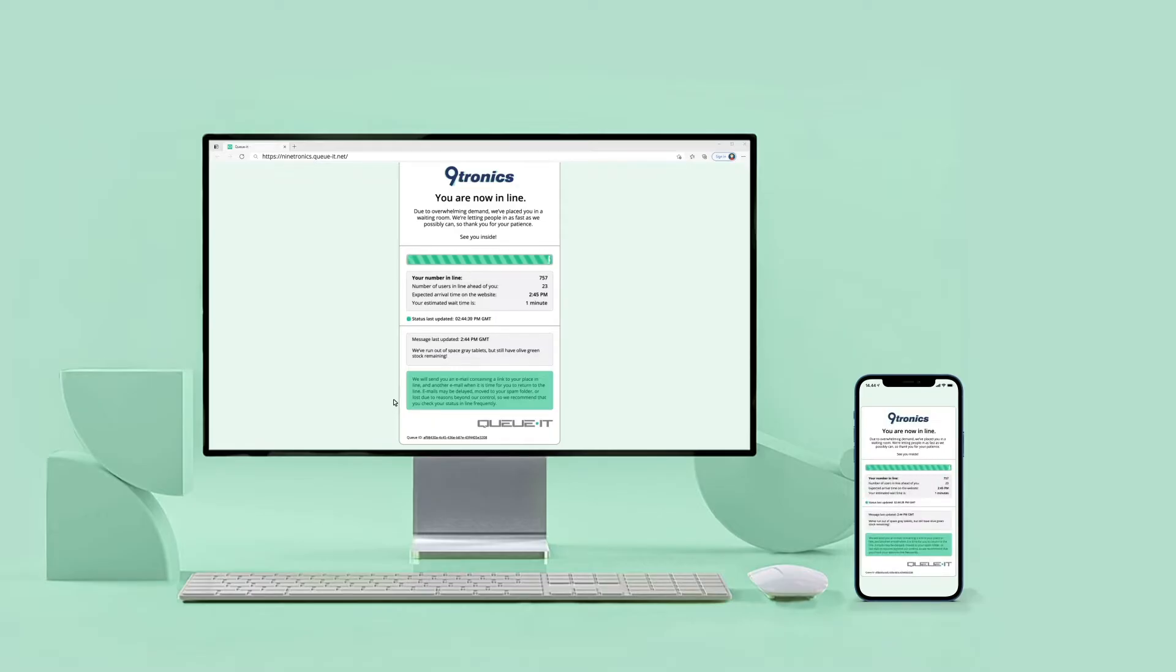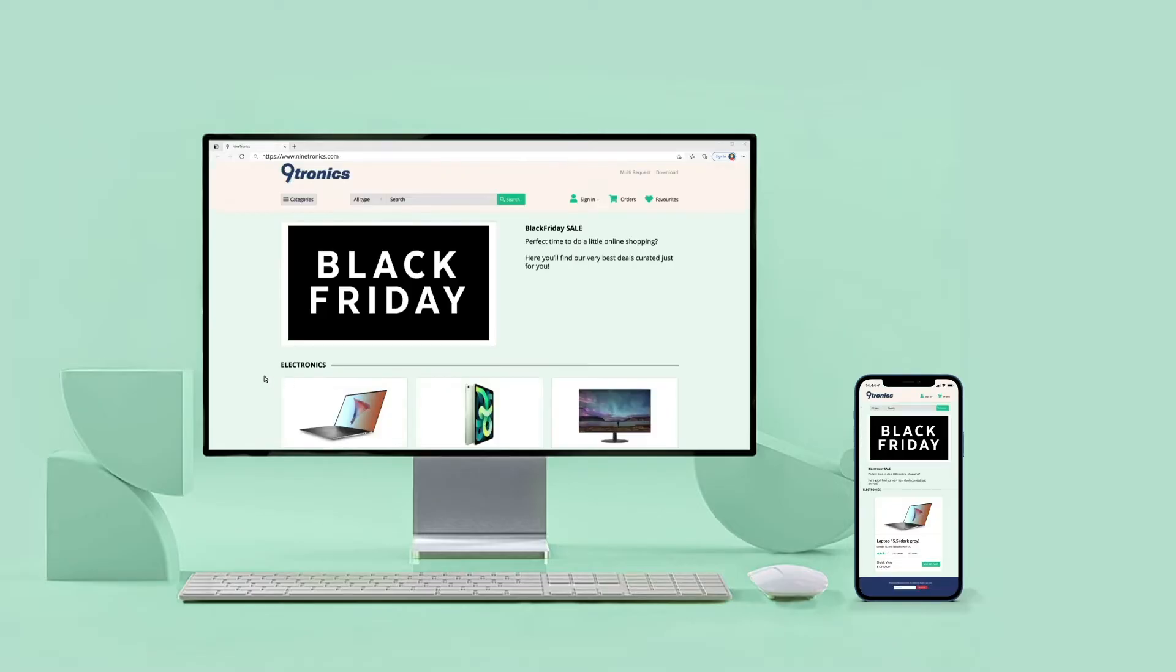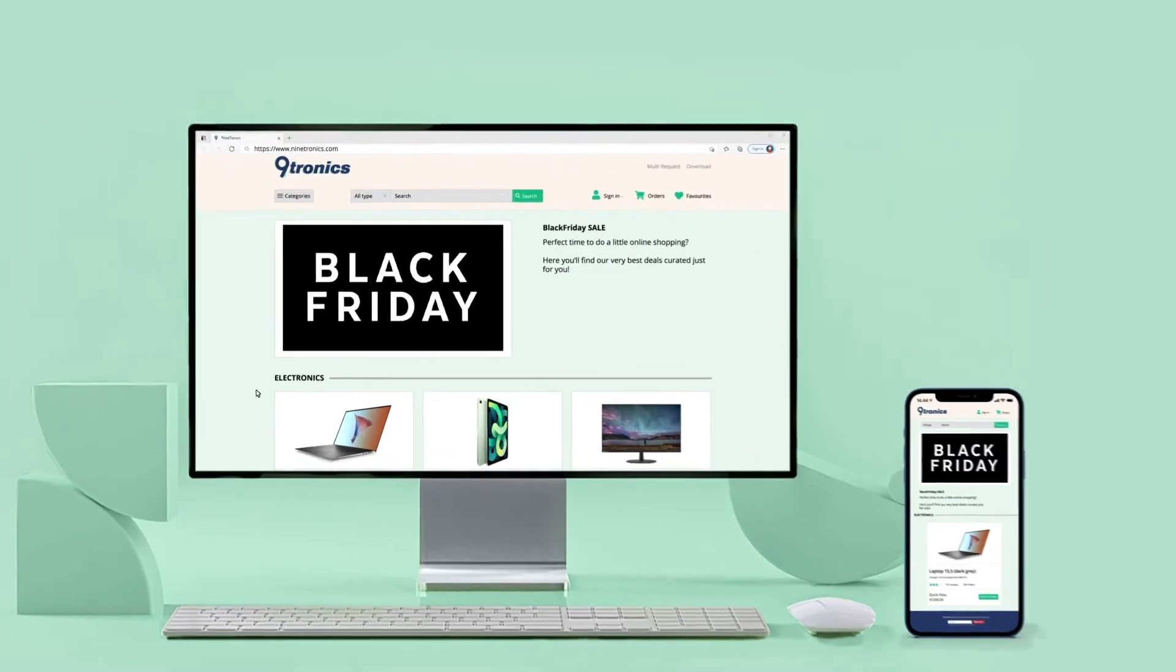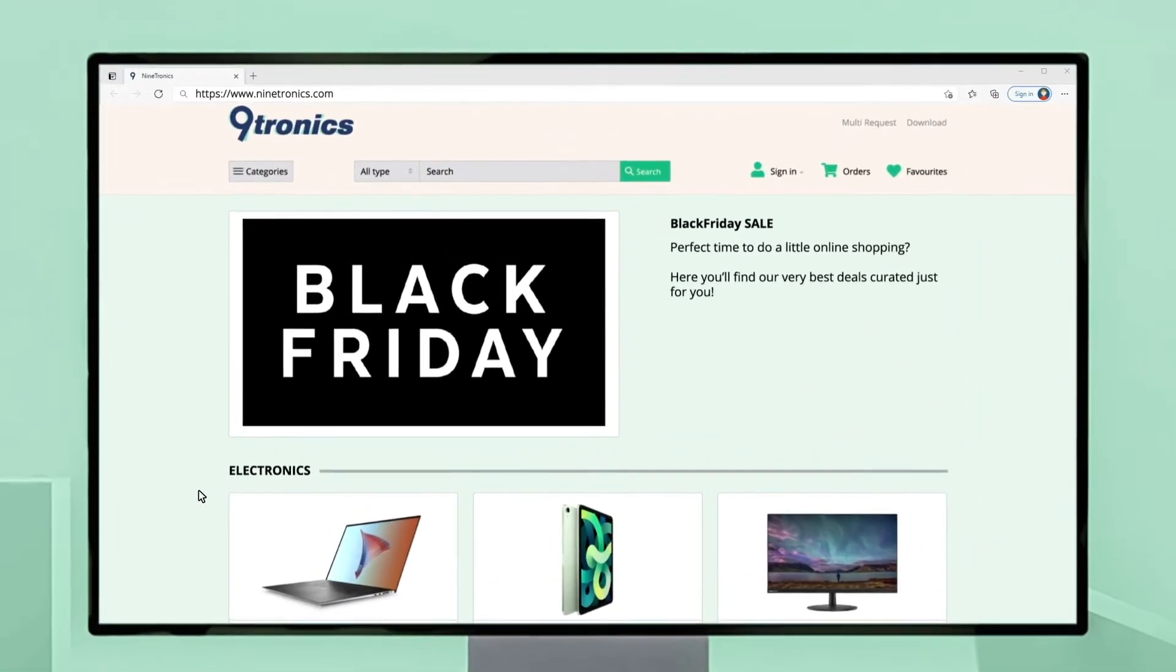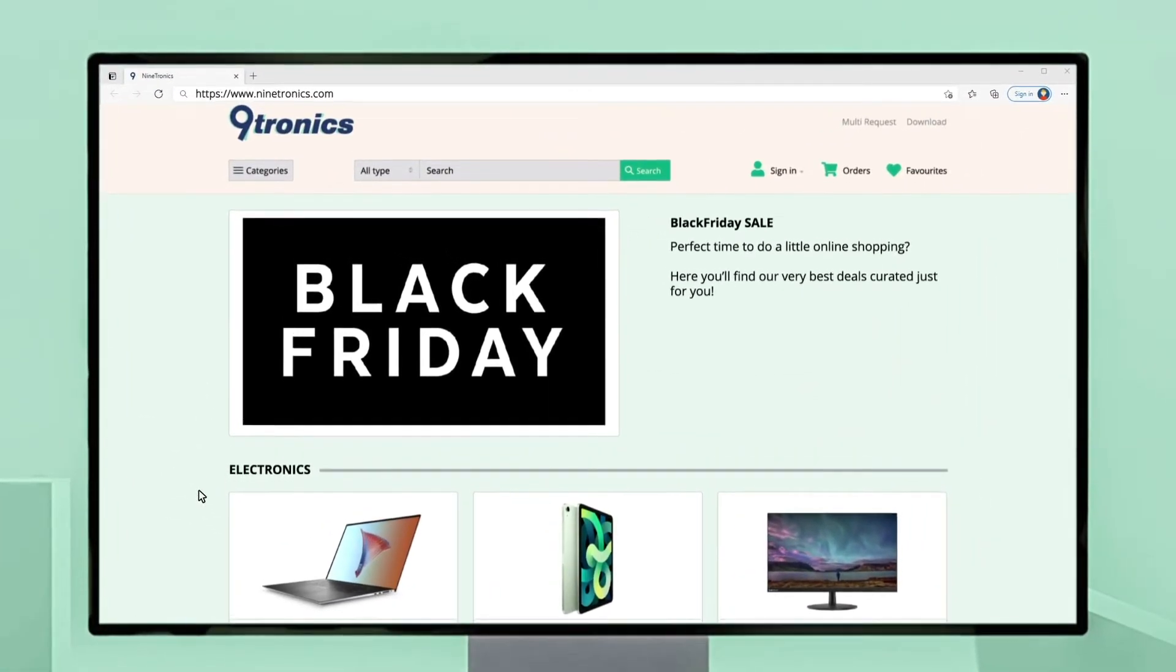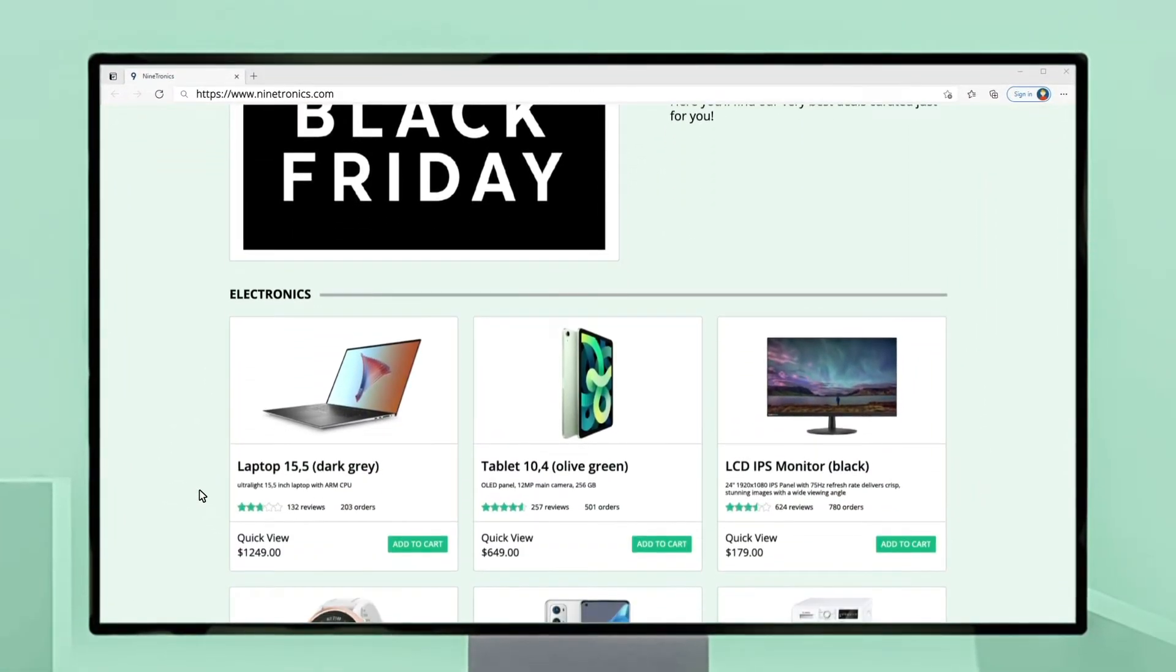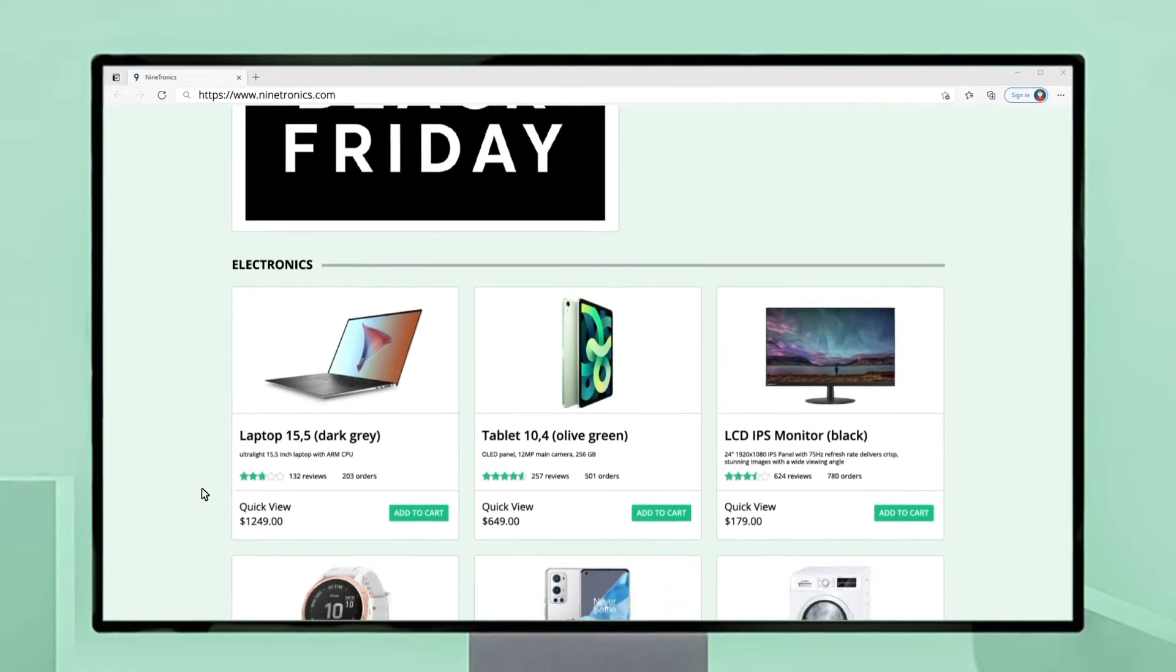Now it's my turn and I'm redirected to the electronics sale page where I can continue with my customer journey on a high-performing website free of crashes or slowdowns.